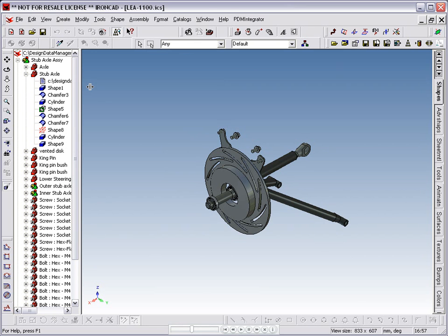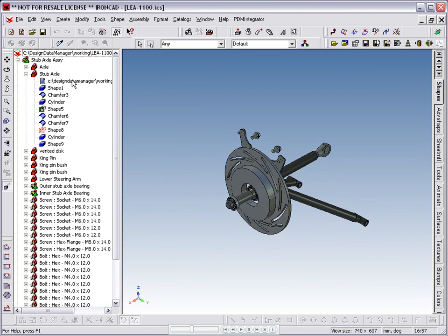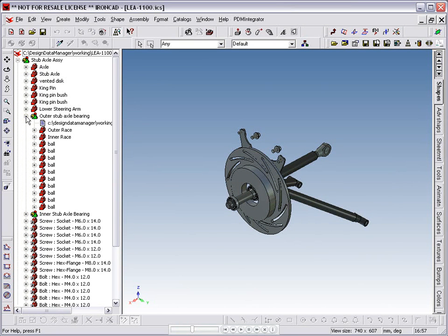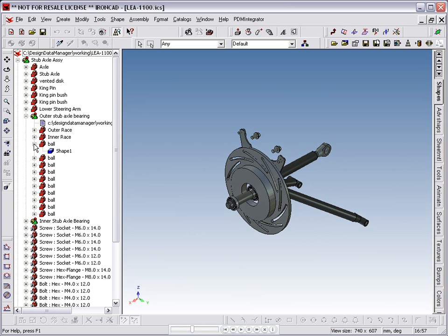If we check the stub axle, we can see that it now has a linked file into this scene. The ball in the outer stub axle bearing, however, does not.